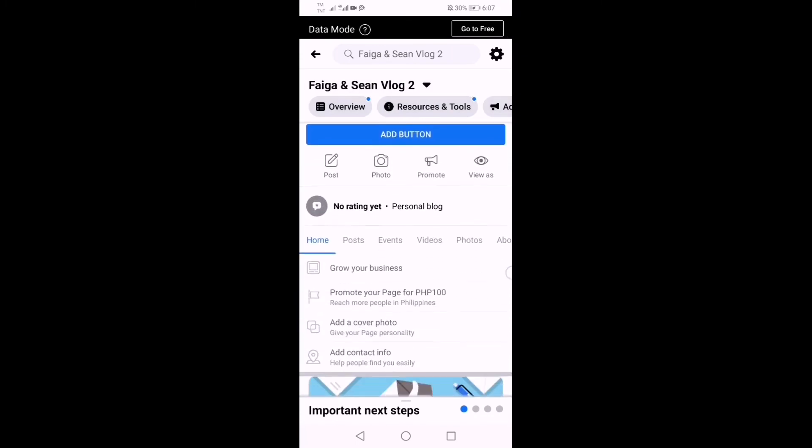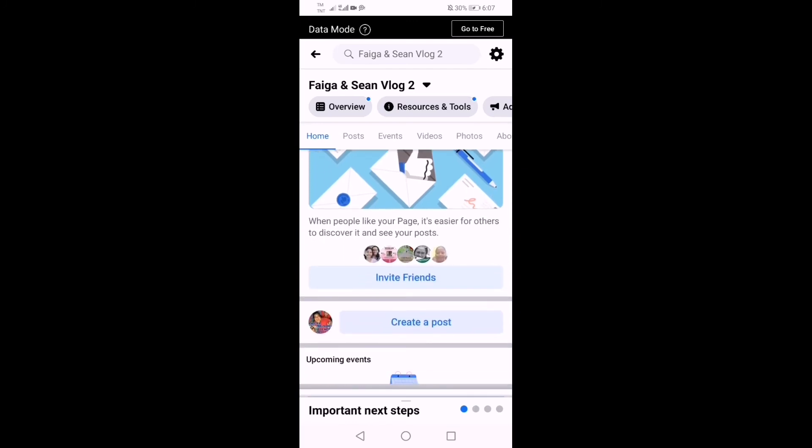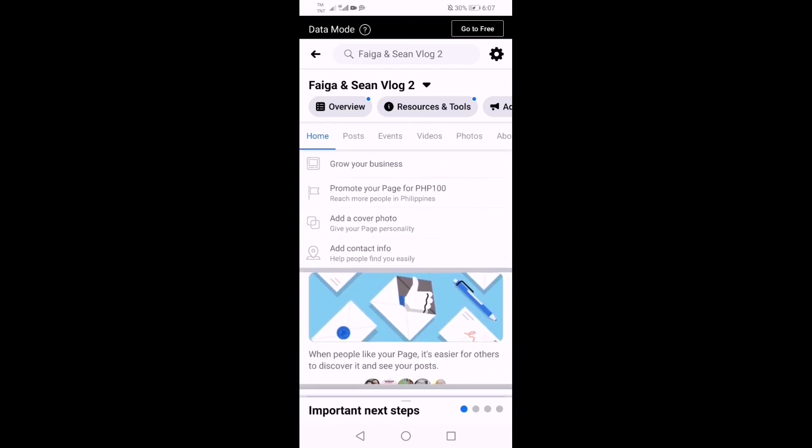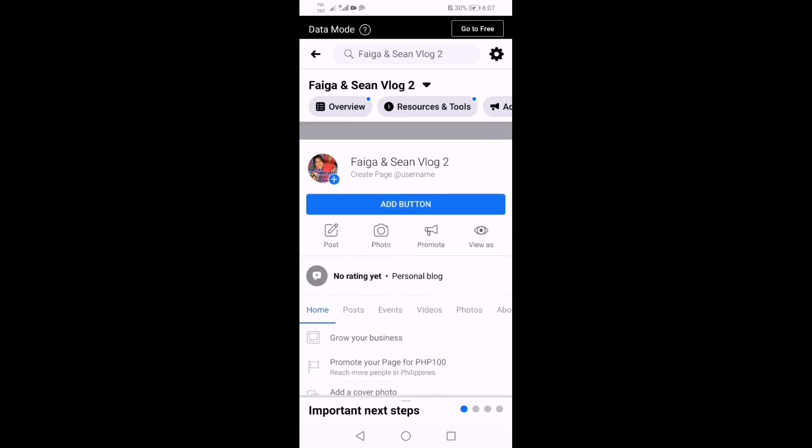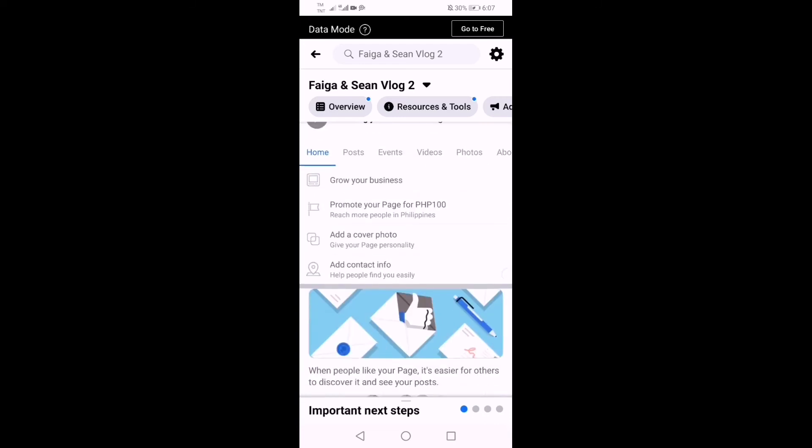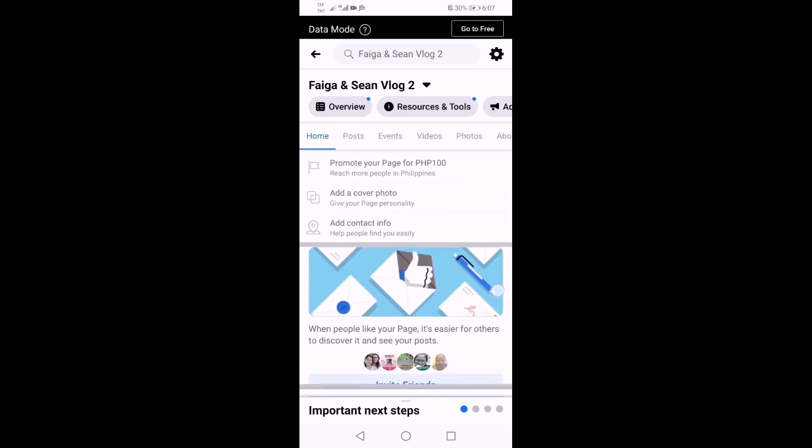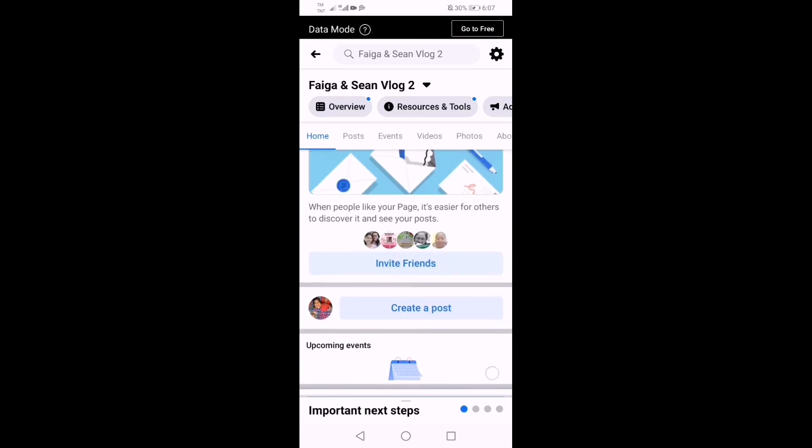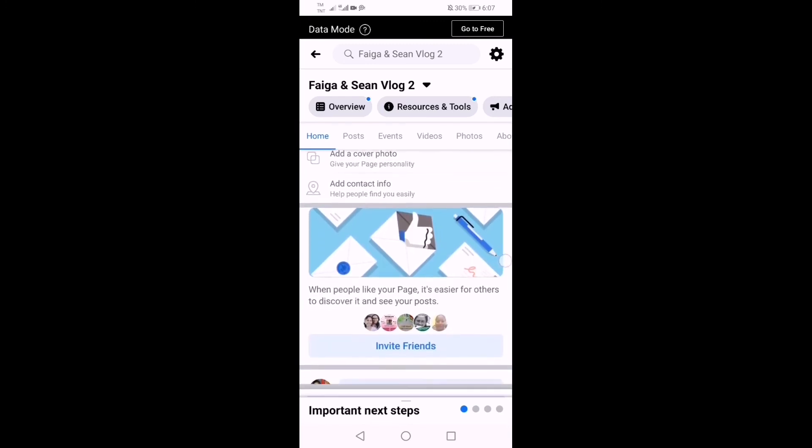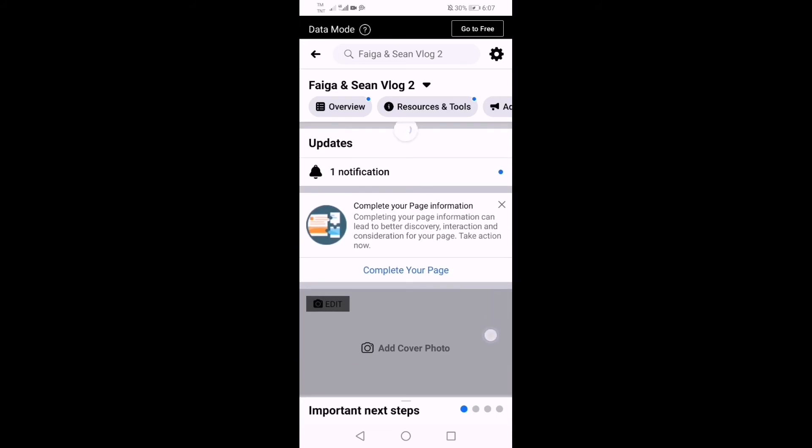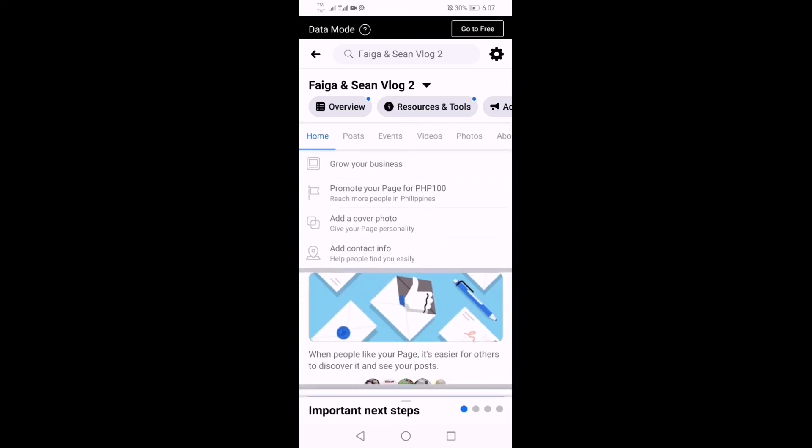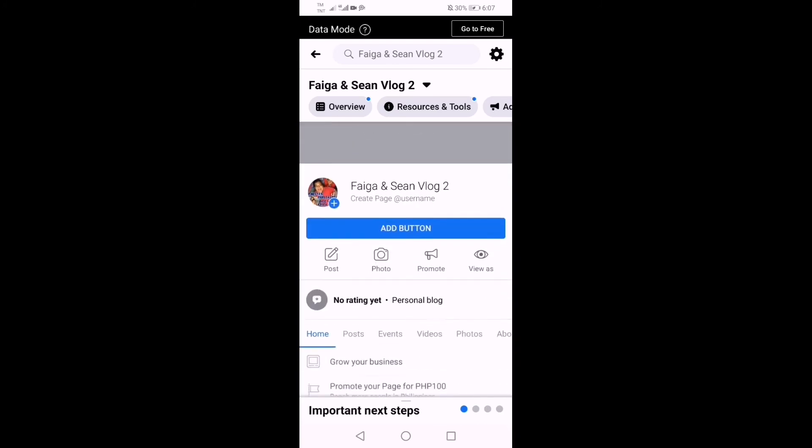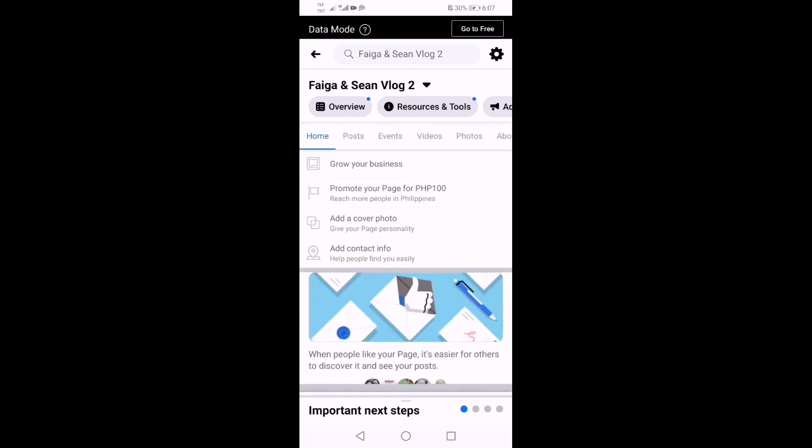And of course if you want to enhance your page, you can always do that by visiting your page and post videos and photos to update your followers. So there it is guys, the page is there. So all you need to do is to make it grow, to make your community grow.